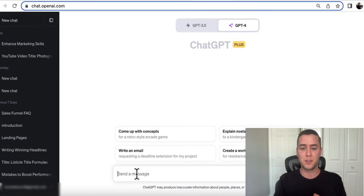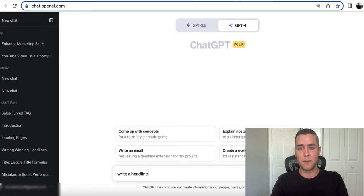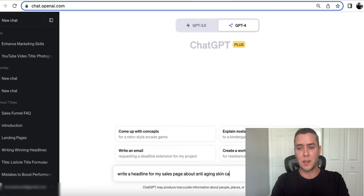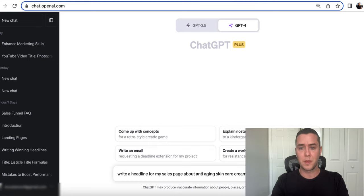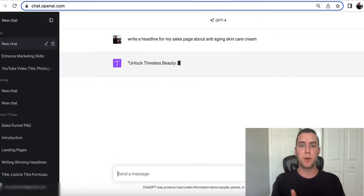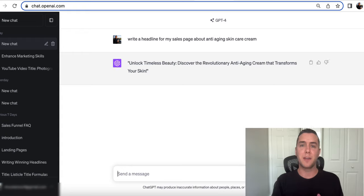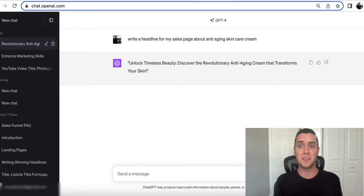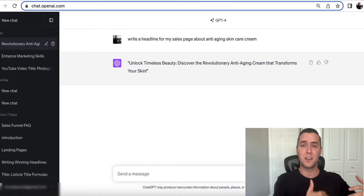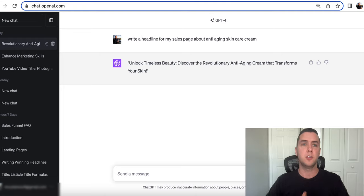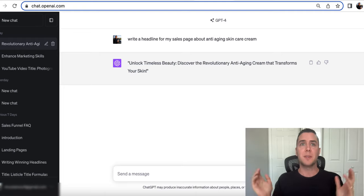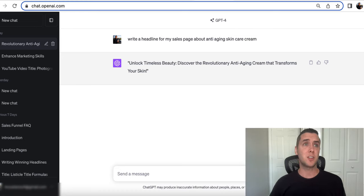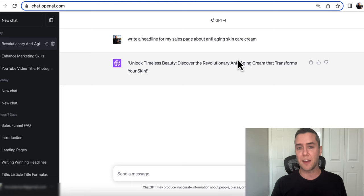So for example, if you're saying, write a headline for my sales page about anti-aging skin care cream, it might not give you the best output from that. But if you tell it a little bit more about the business, a little bit what the target demographic is, you're going to get a much better response from it. So use ChatGPT, get familiar with it because it is changing the way marketing operates, especially for the solopreneur, the person that's just getting started. It's changing everything.